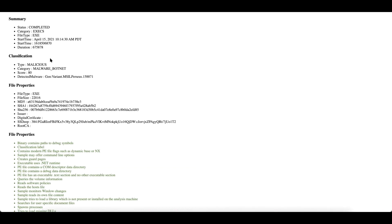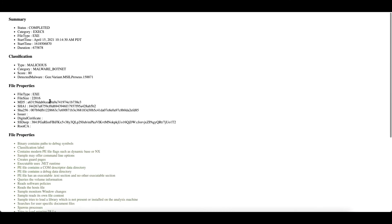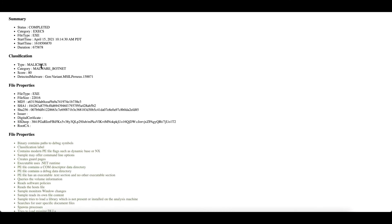All of these details are fetched from Zscaler Sandbox and presented here as an HTML file. We get the classification, the score and other file properties for the analyst to perform the investigation or continue with the investigation.